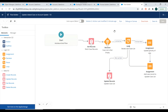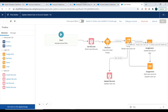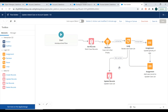In this video and the previous video combined, we discussed how to create an auto-launch flow, how to call it from process builder, how to use the assignment element, the decision element, the loop element, and how to update records. If you have any doubts, add them in the comment section. Thank you for watching and don't forget to subscribe to the channel.